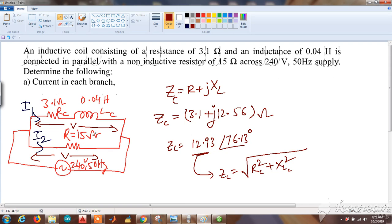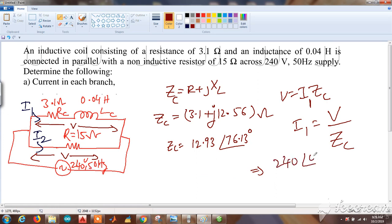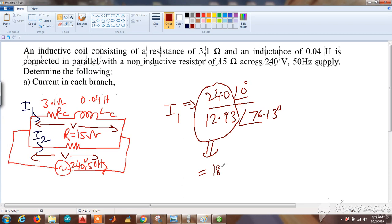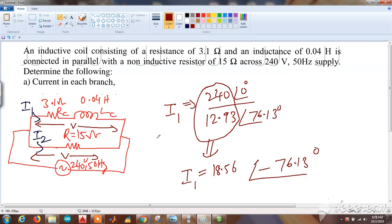The voltage is the same 240 volts across both branches. Using V = IZ, the current I1 = V / ZC = 240∠0° / 12.93∠76.13°. Dividing magnitudes and subtracting angles: I1 = 18.56 amperes at an angle of −76.13 degrees.